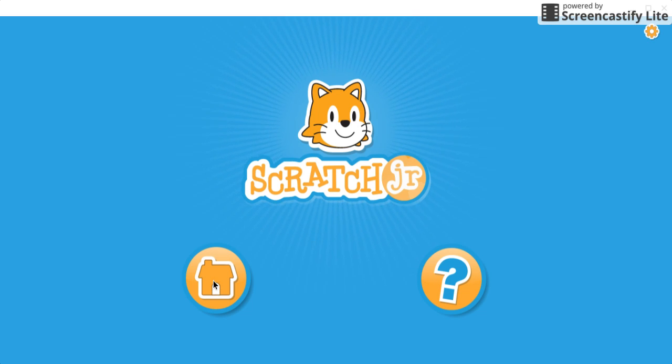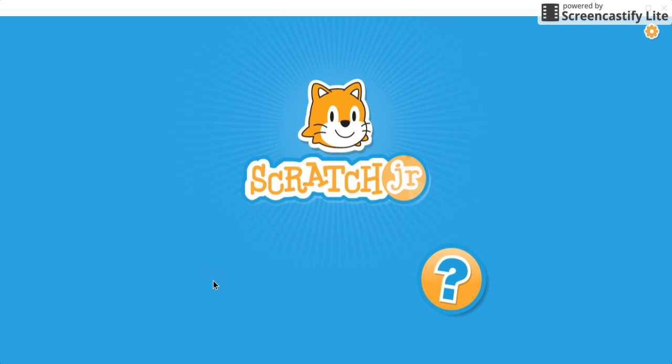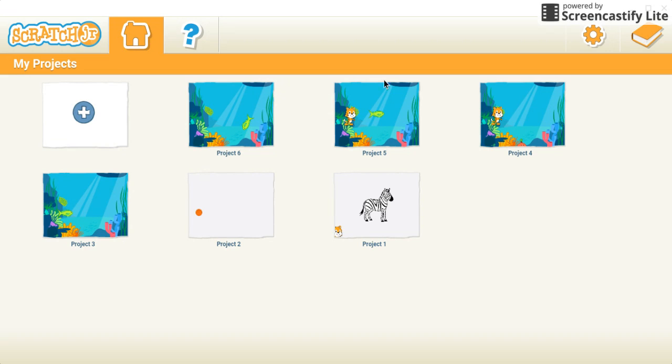When you open Scratch Junior, you may have to click on the home button, and then you'll get to all of your projects. If you have any previous projects, they'll be here.